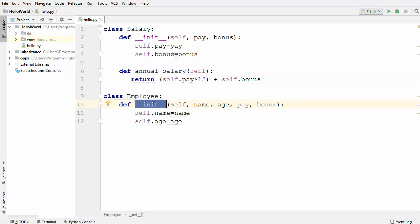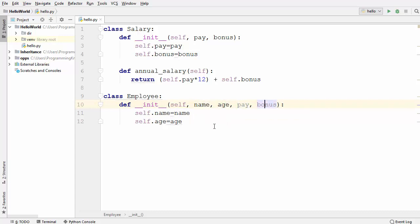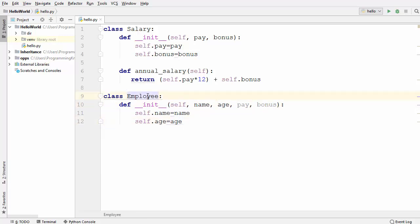In the Employee class I have a constructor which takes four arguments: name, age, pay, and bonus. Now, can we apply inheritance here? The answer is no, because there is no 'is-a' relationship between Salary and Employee — Employee is not a Salary and Salary is not an Employee.